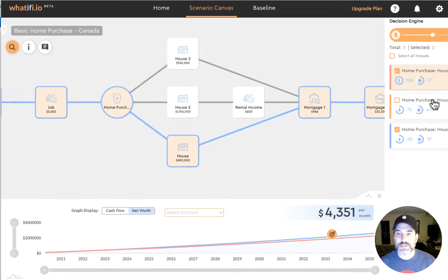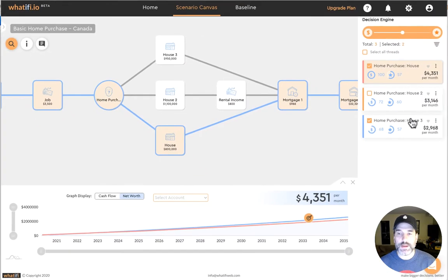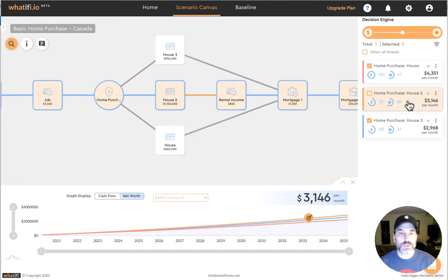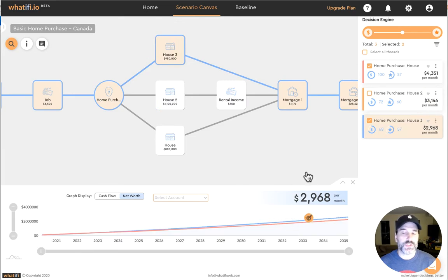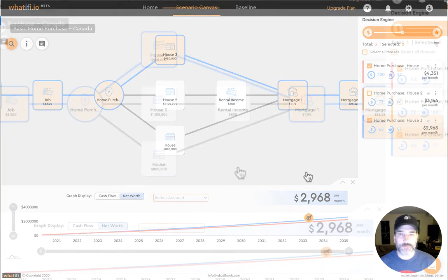On the right-hand side here we are able to select each of those scenario threads to see which path represents that thread and also the financial calculations that are associated with that given scenario path.